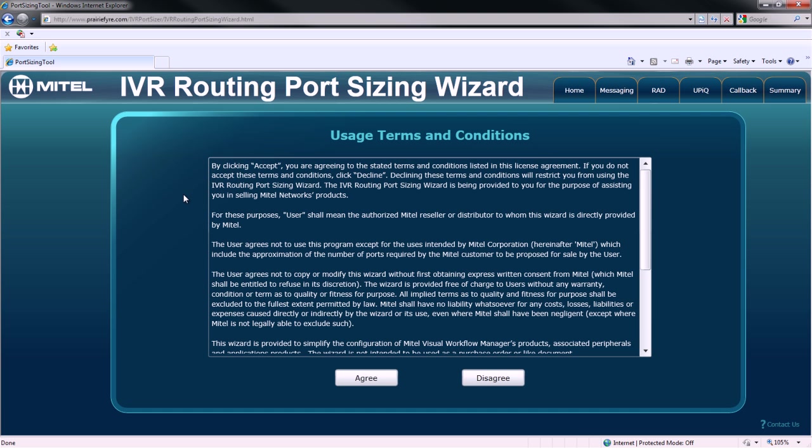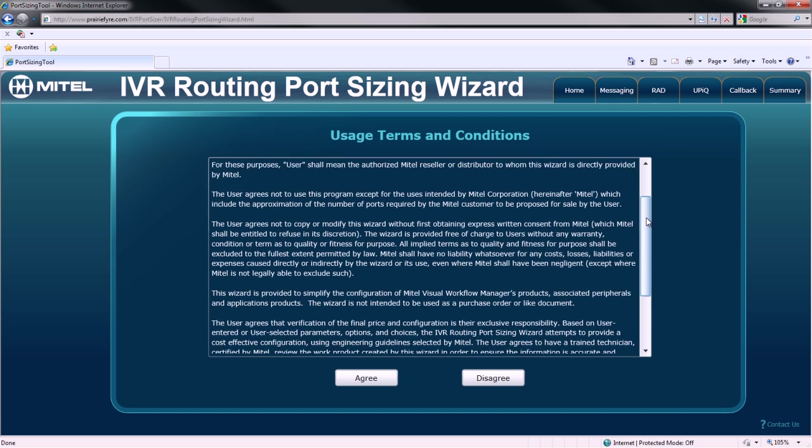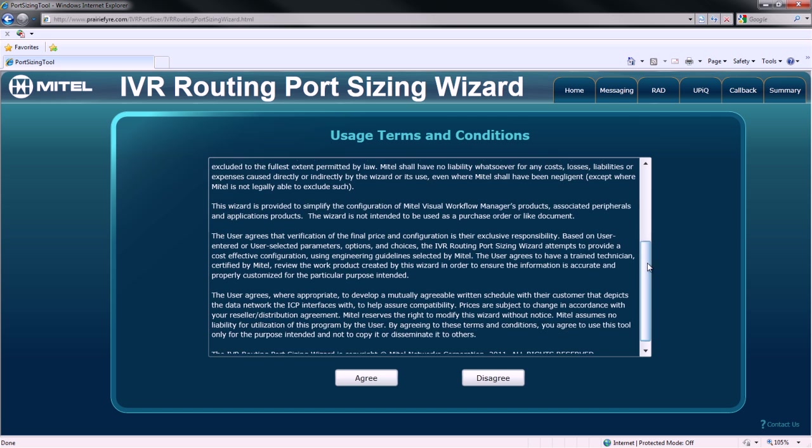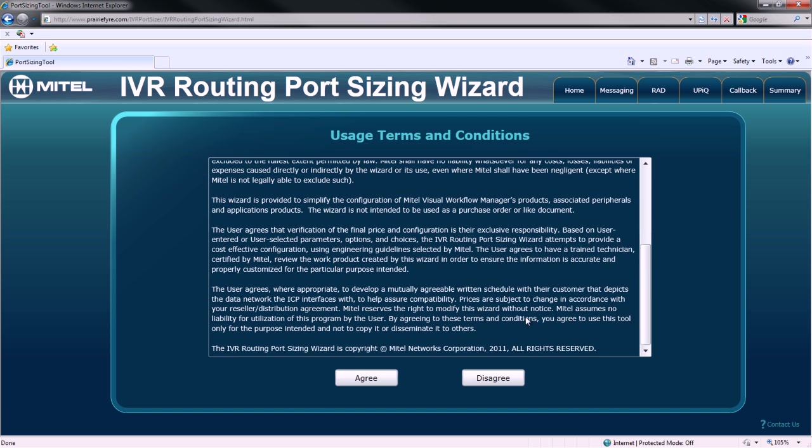After quickly reviewing the usage terms and conditions, users must agree before proceeding with the wizard.